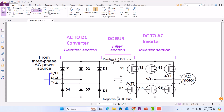From the DC bus section, the DC goes to the inverter. The inverter uses six IGBTs to transfer DC to AC through the UVW terminals, going to the AC motor.